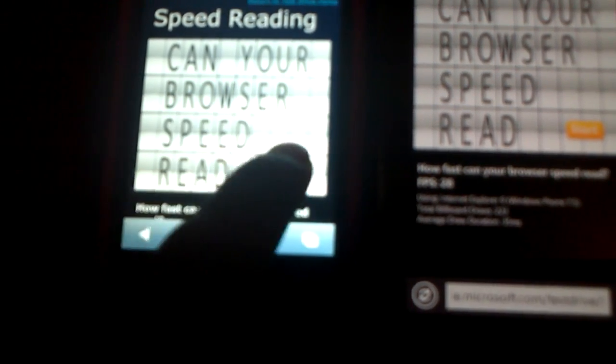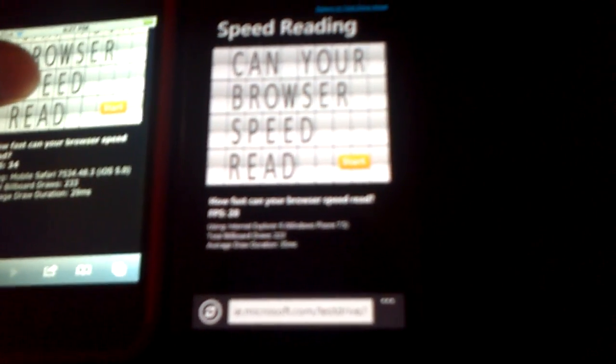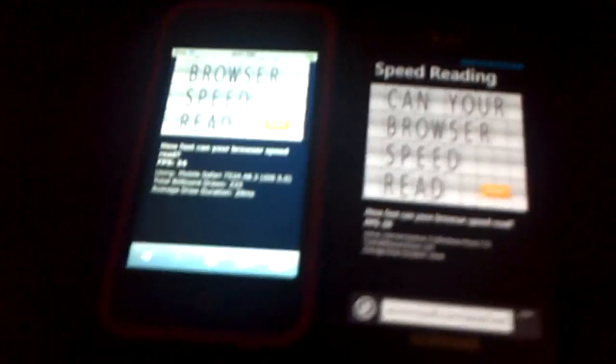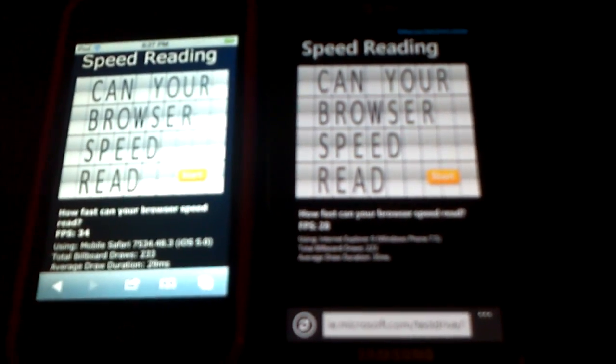Let's click start on this. Let's look at the stats. Total billboard draws is 233, and average draw duration is 29 MS. On the Windows Phone Mango, it's 223 billboard draws, average draw duration is 35 MS. So frames per second is definitely faster on iOS 5, but milliseconds - websites will load up faster on the Windows Phone Mango.